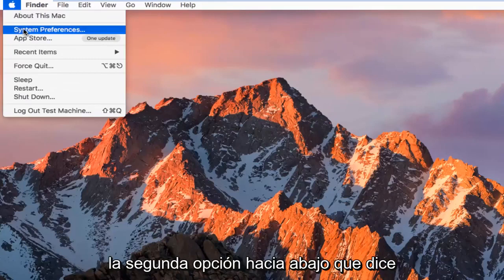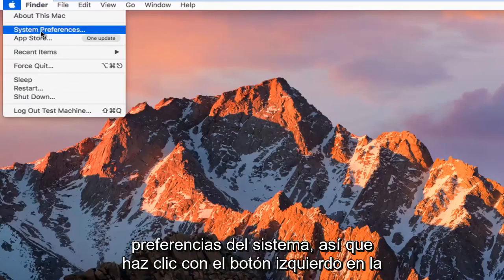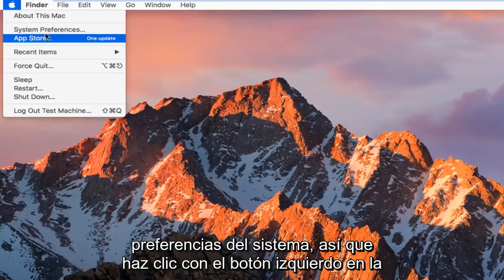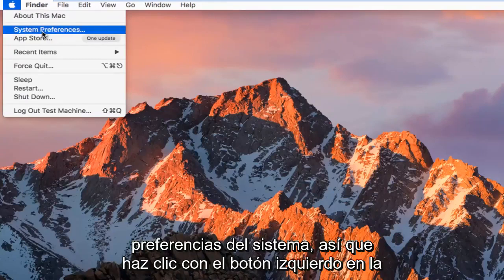And then you're going to left-click on the second option down that says System Preferences. So left-click on that.